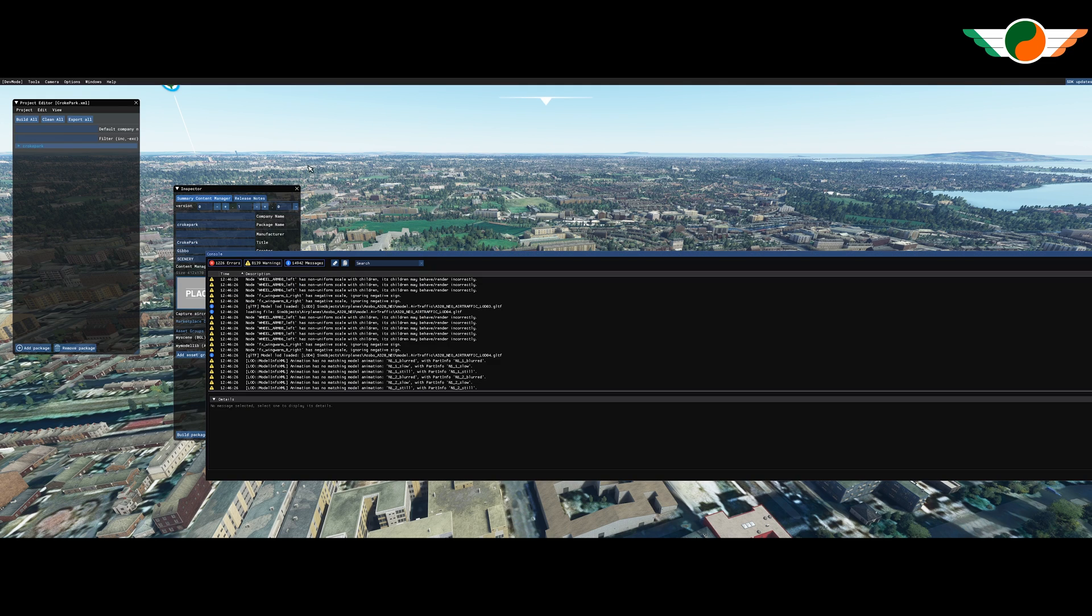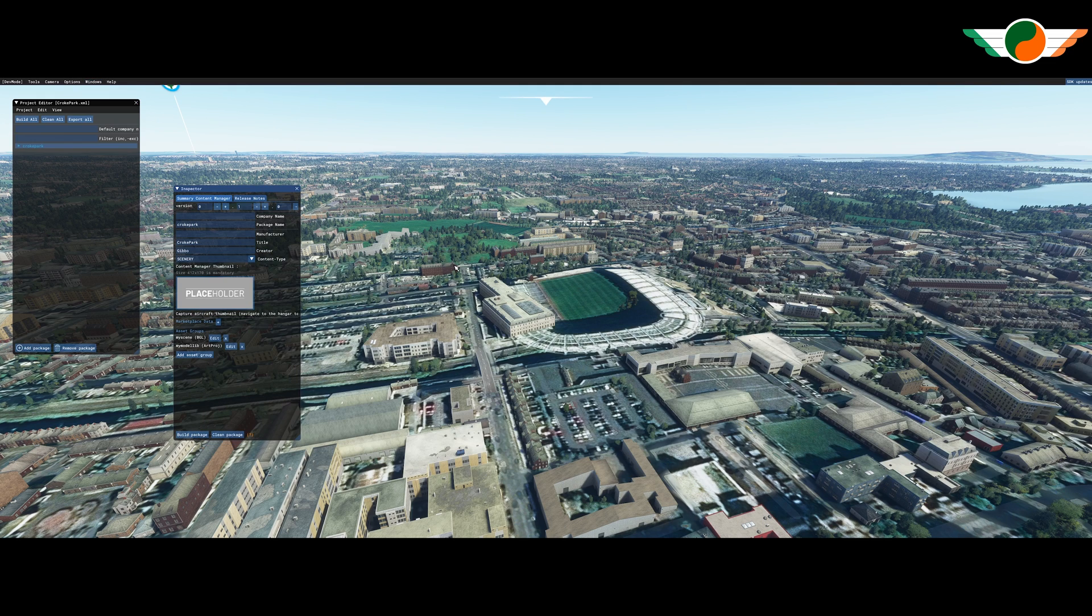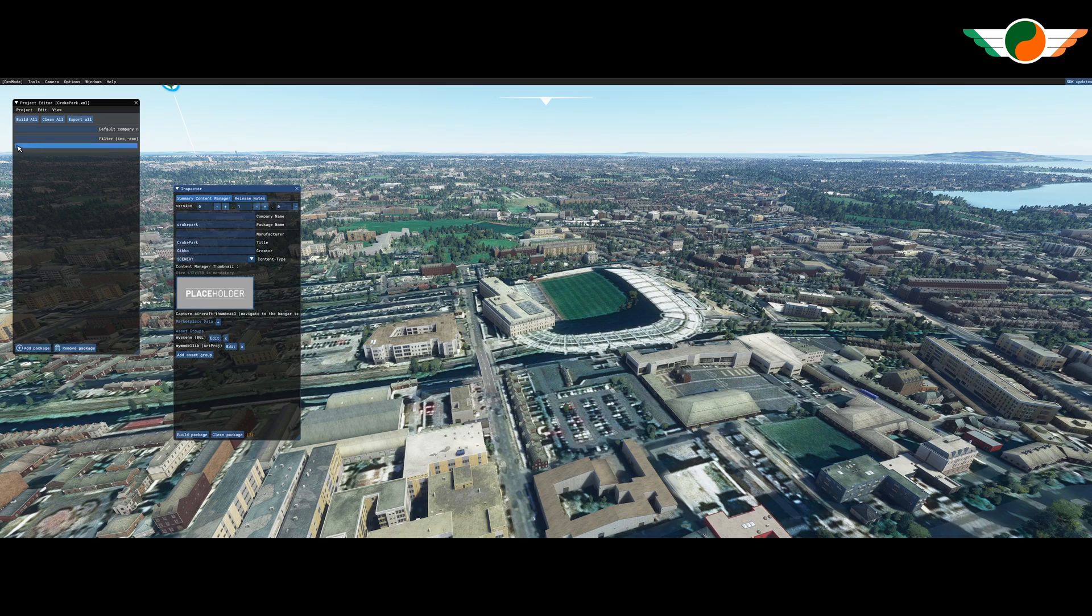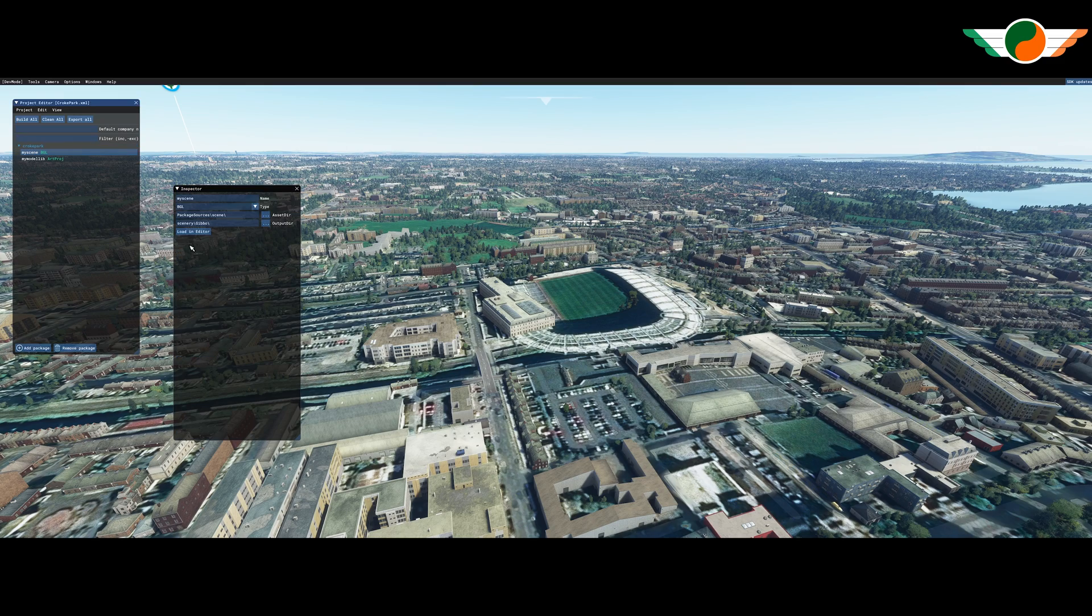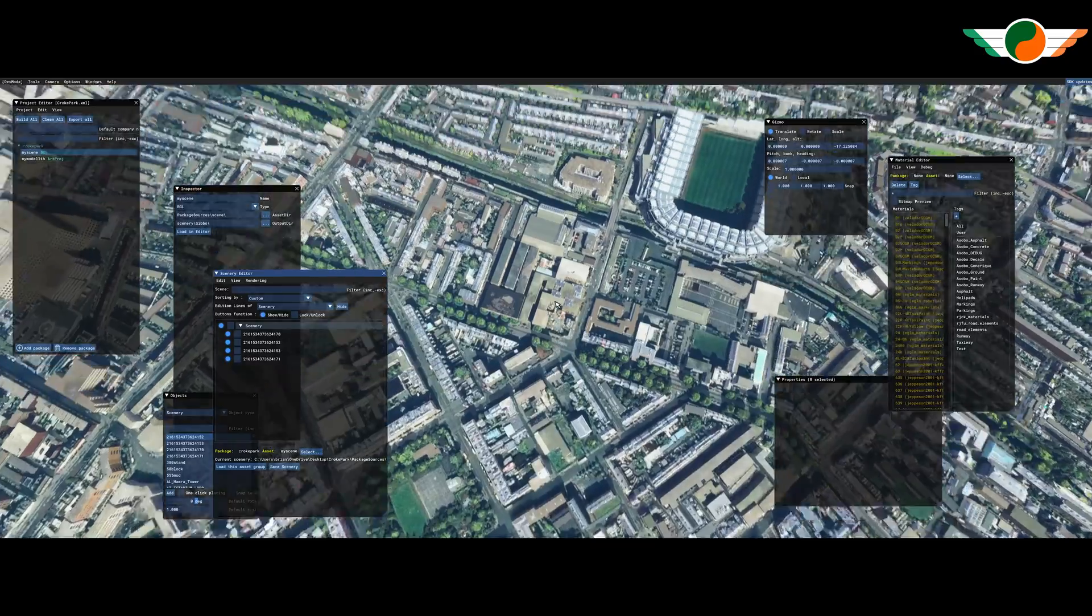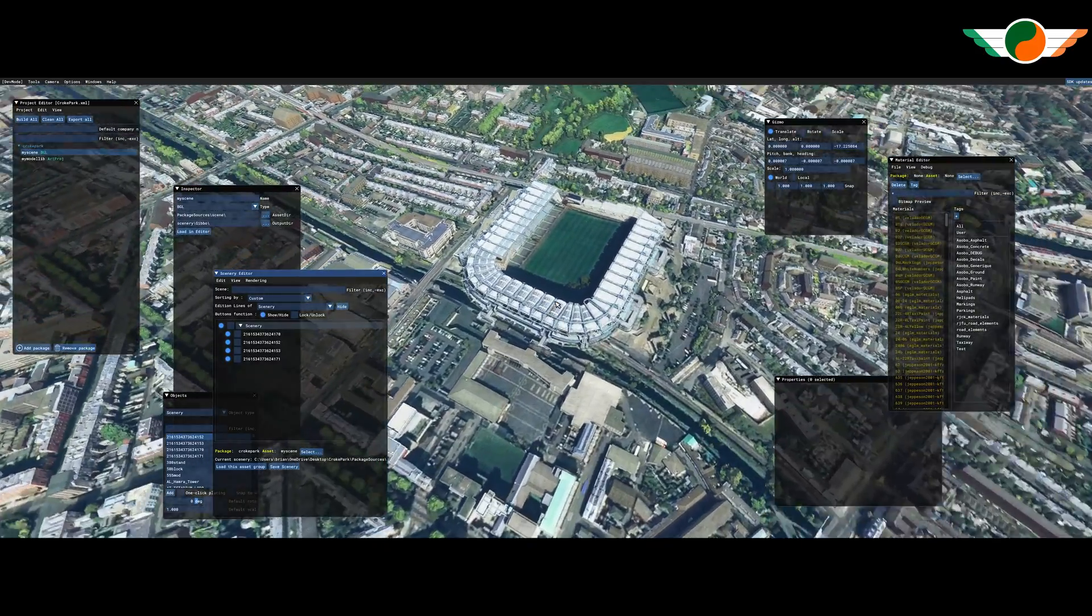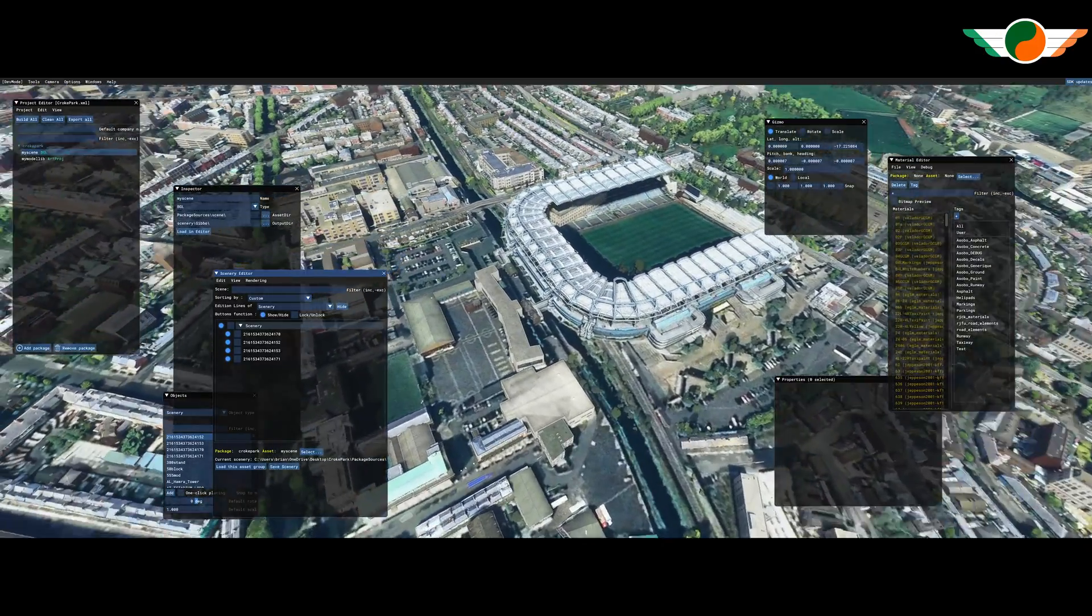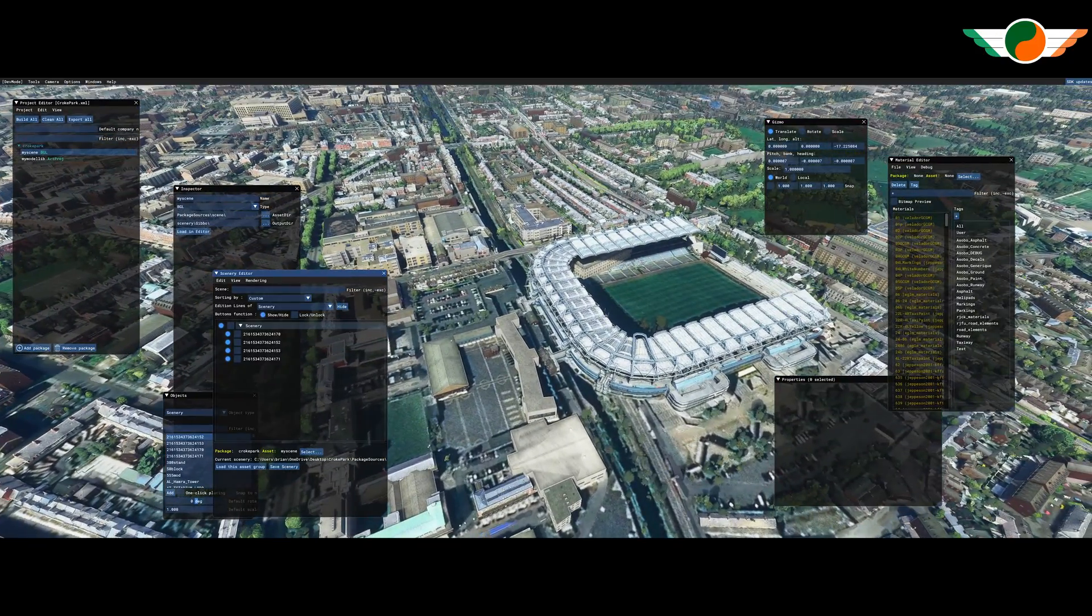And we want it to create a package for us using the model and textures that we just downloaded. This is time for another coffee. And that is done. Through the magic of editing. And we'll go to just load the project in our editor in the scenery editor window.